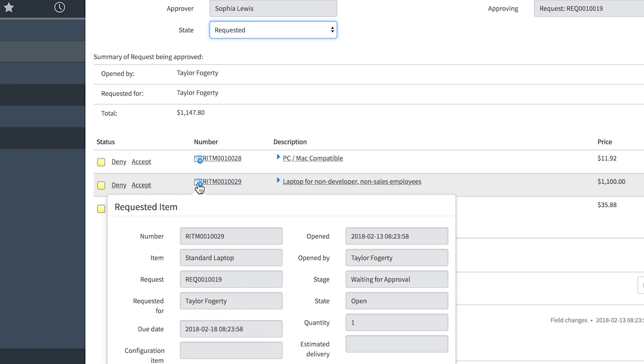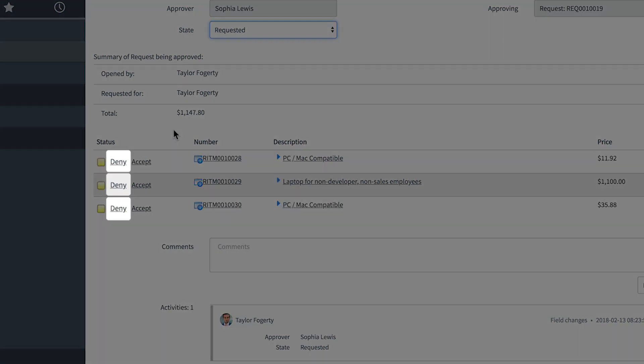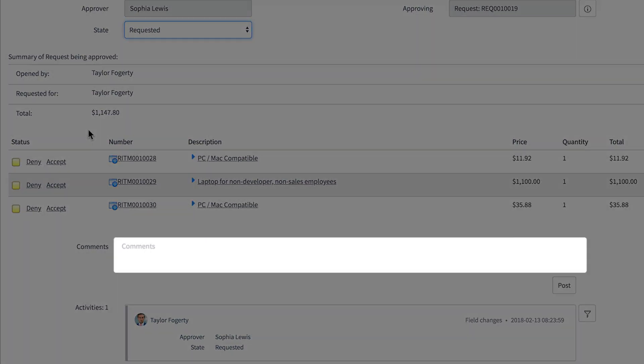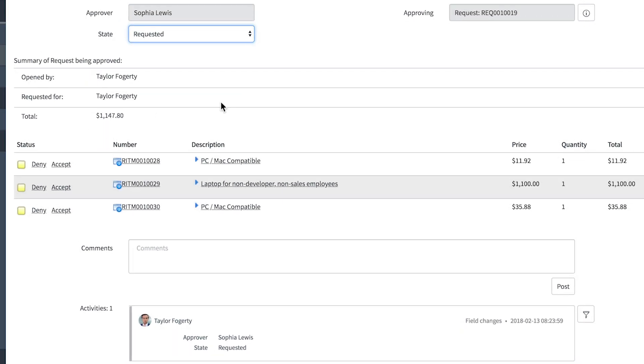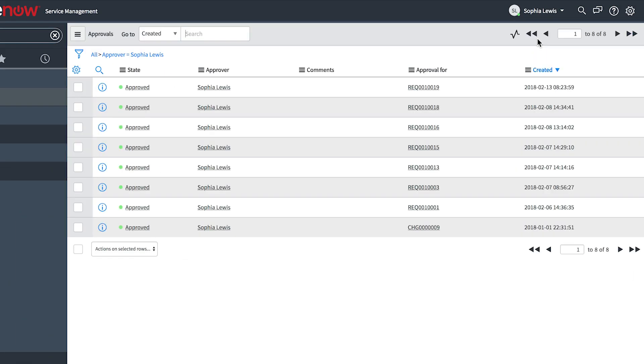She can review items and deny some while accepting others. It's a good idea to leave comments to explain why when rejecting an individual item or the whole request. But in this case, she approves all items.